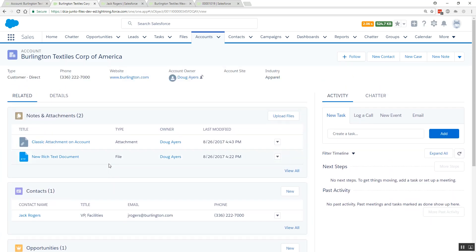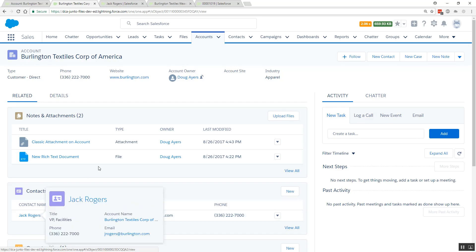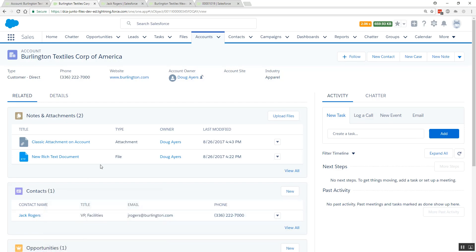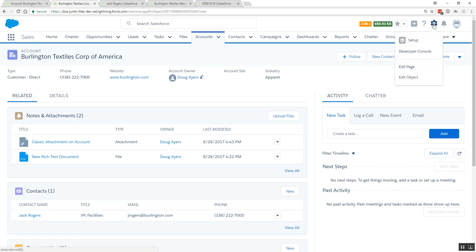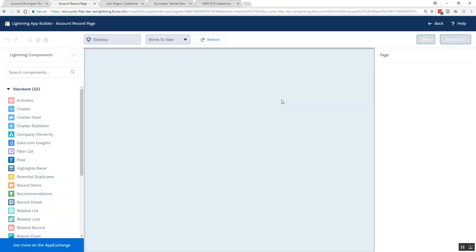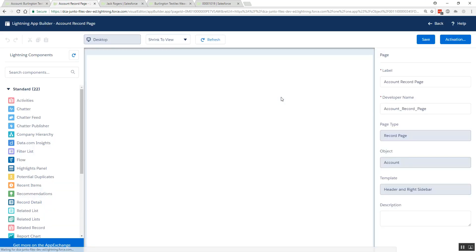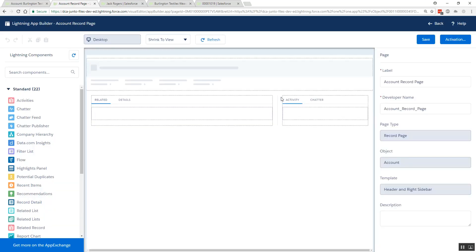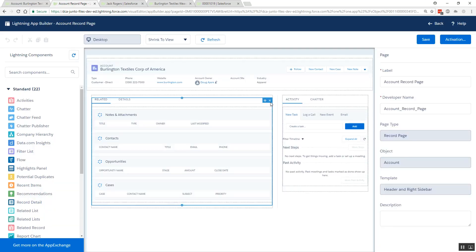To add my new Related Files component to your pages we need to do two things. First, in Lightning Experience, we're going to come up to setup and we're going to edit our page. We need to add the files related list to our page layout and then we can add using App Builder my new Lightning component.